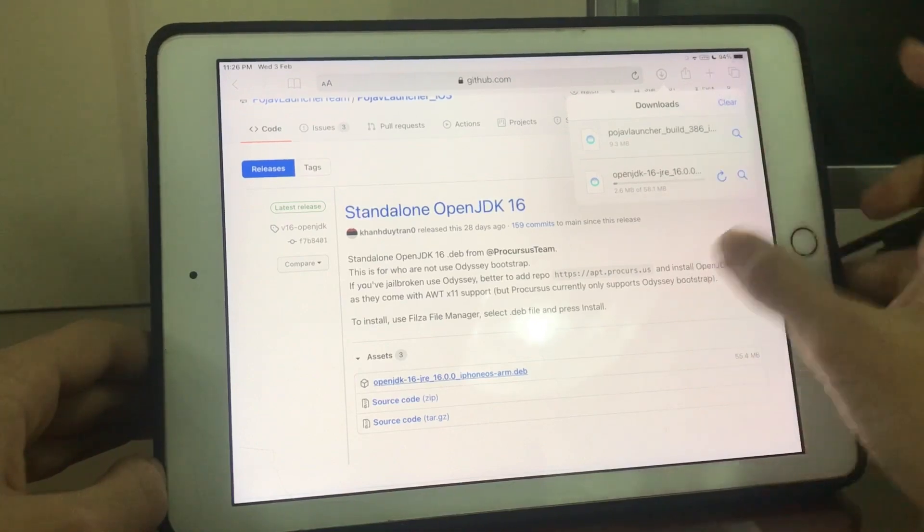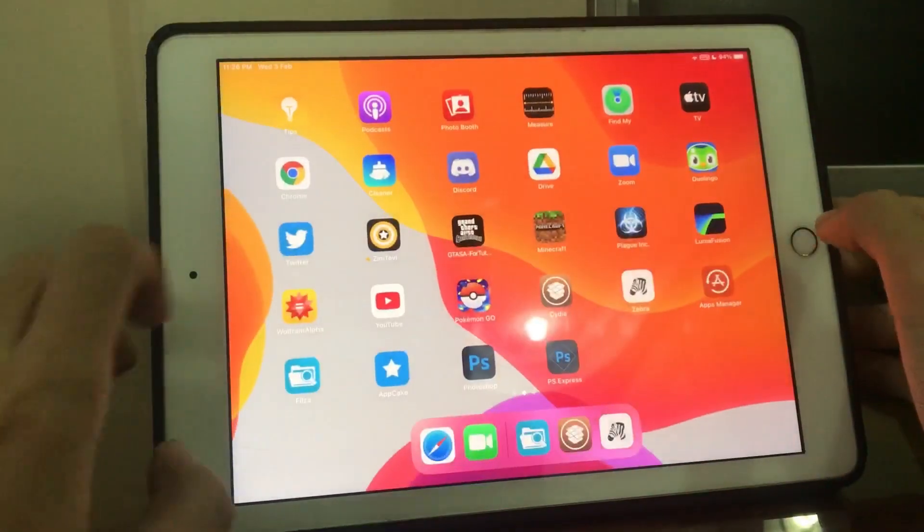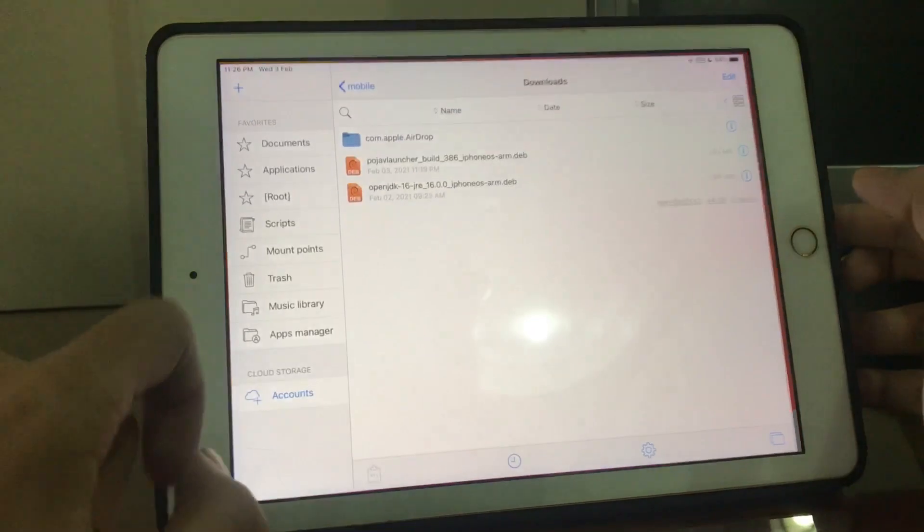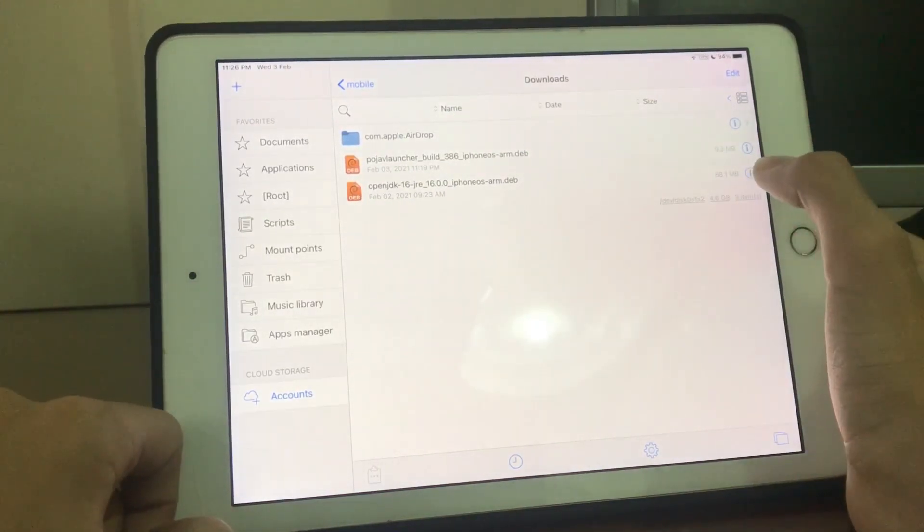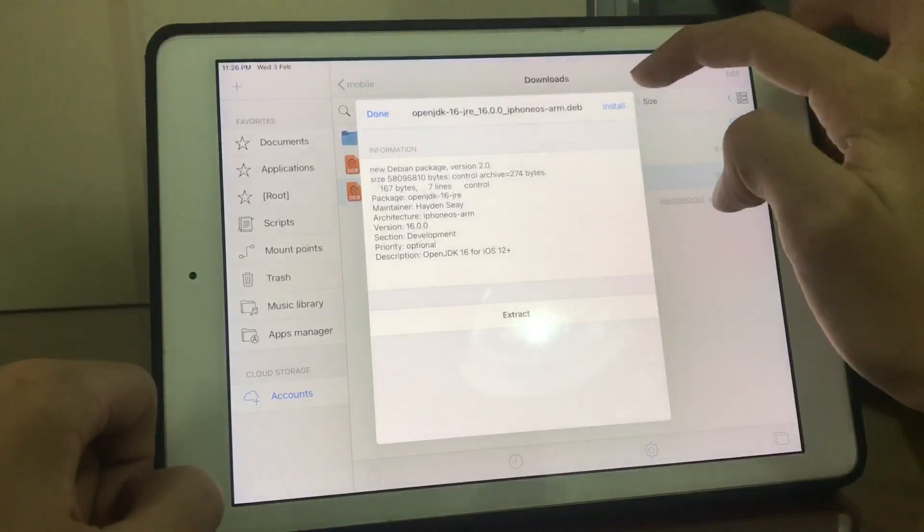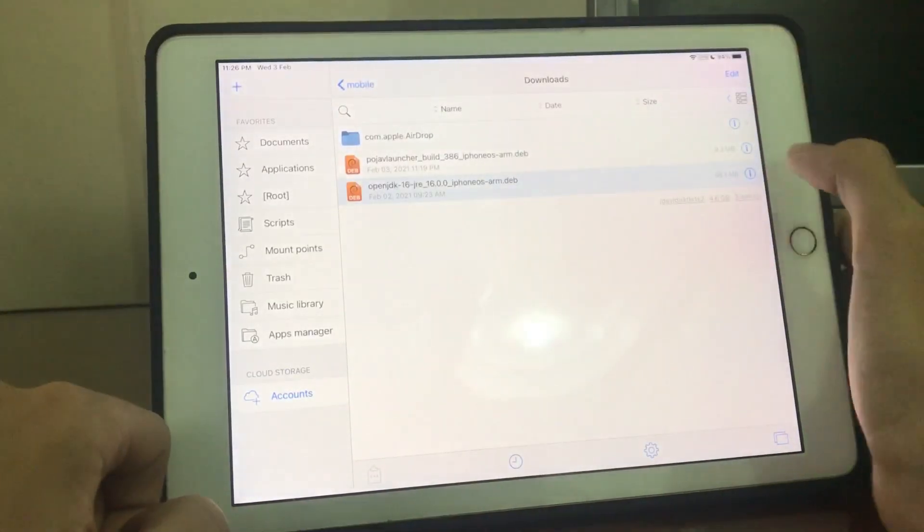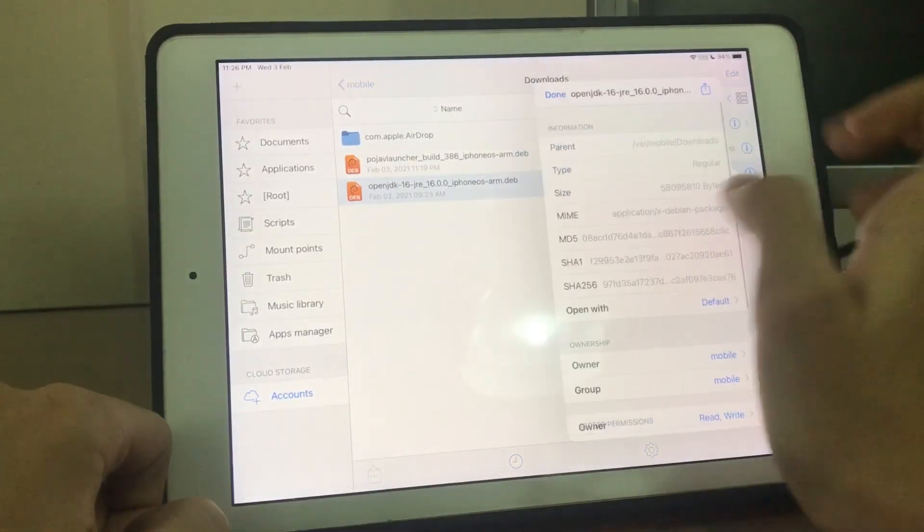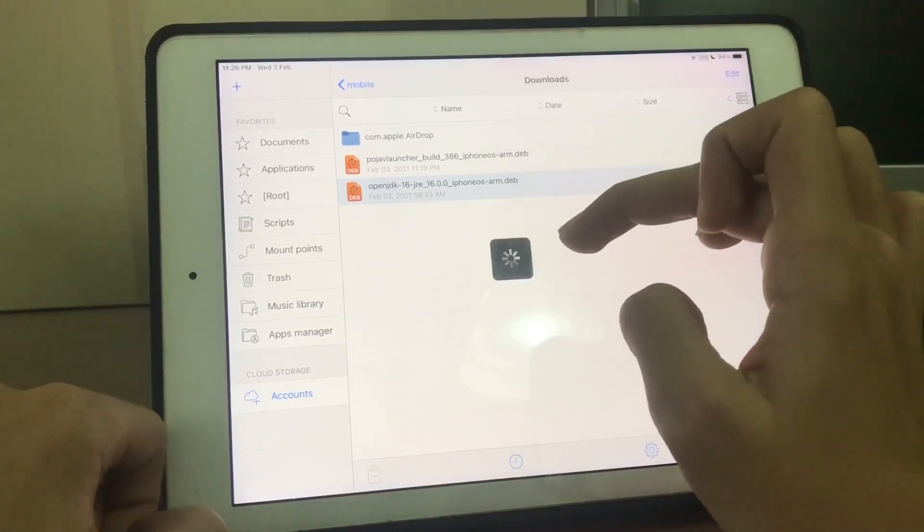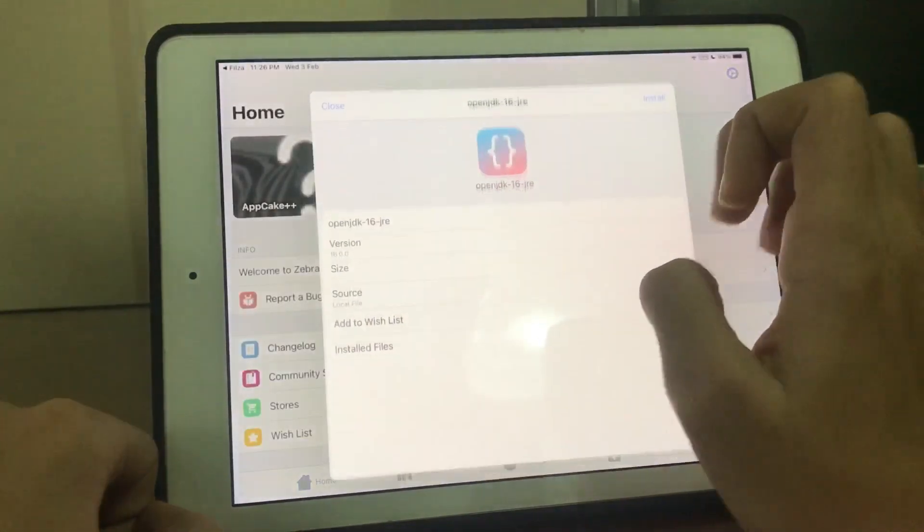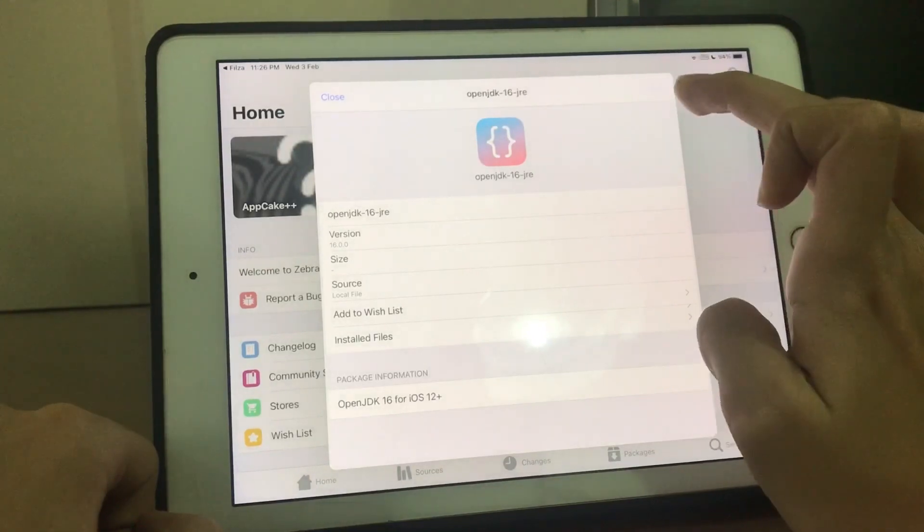Now what you want to do when you have both of your files: open Filza. You could uninstall it with Filza, but I do not like that at all, so I'm going to install it with Zebra. Open Zebra, press on install.